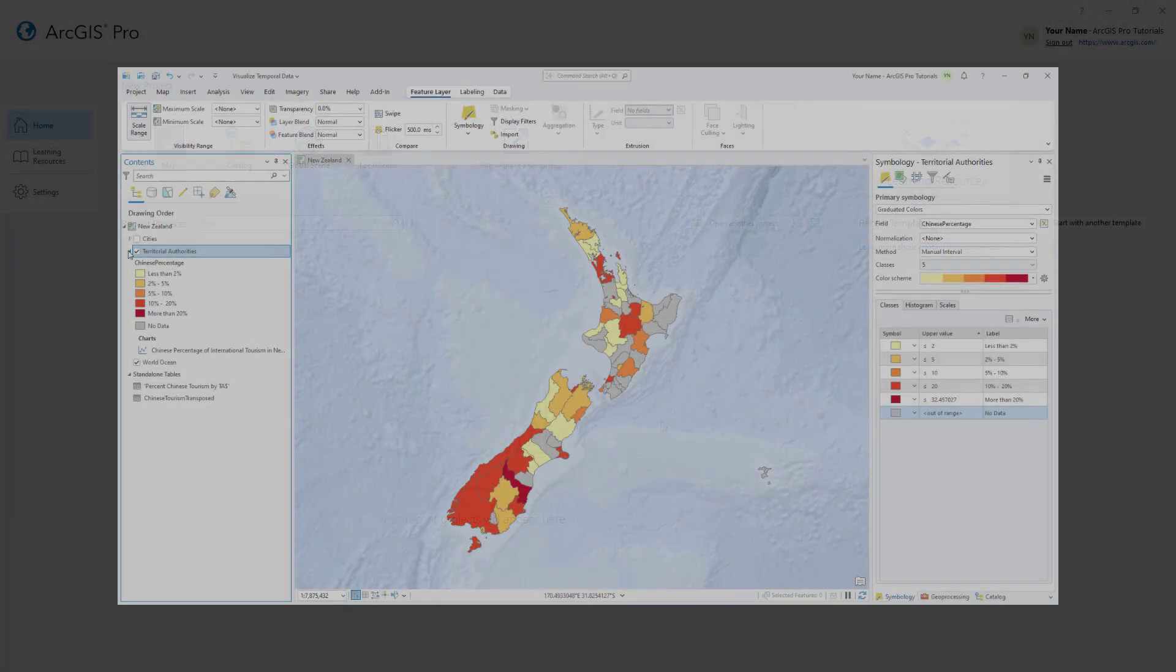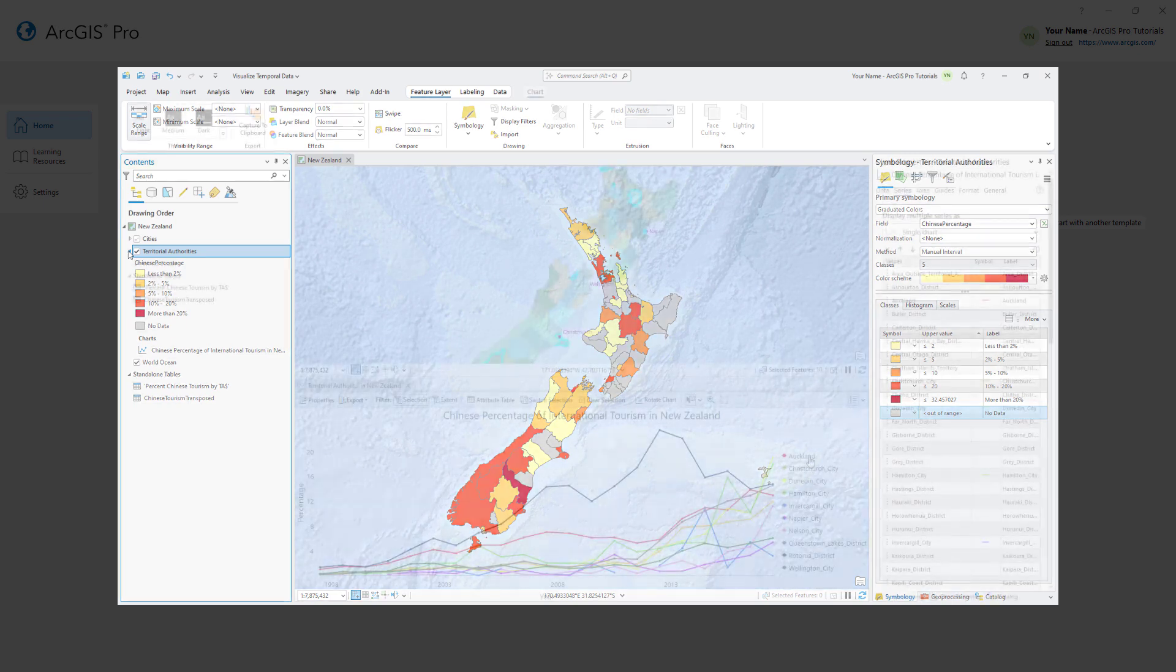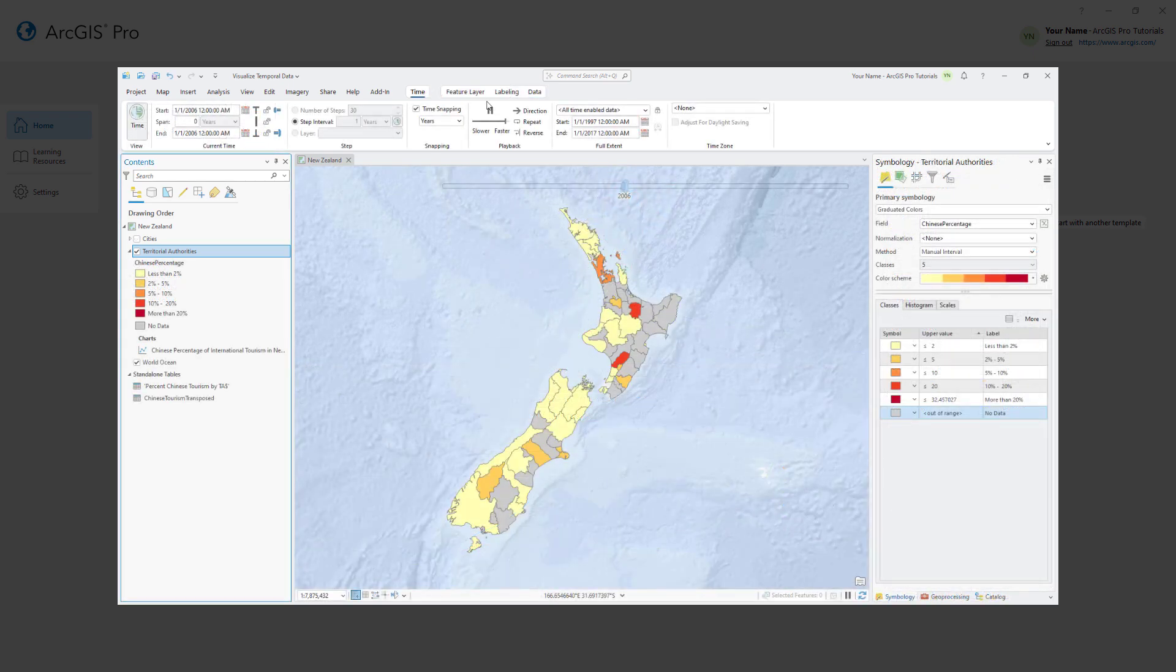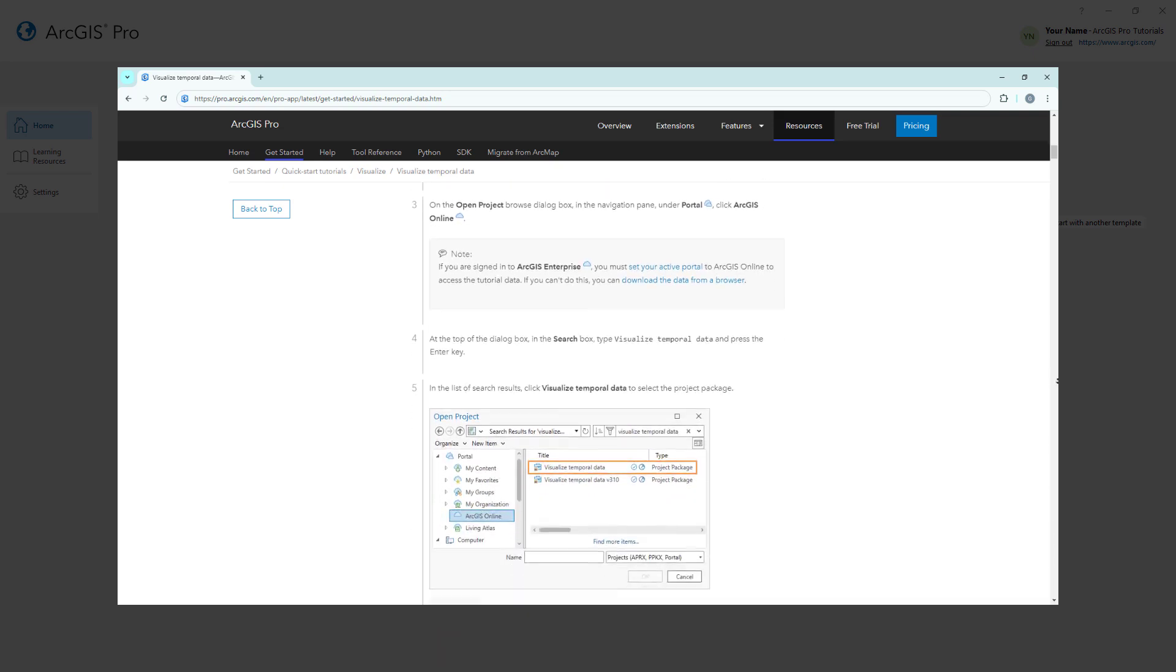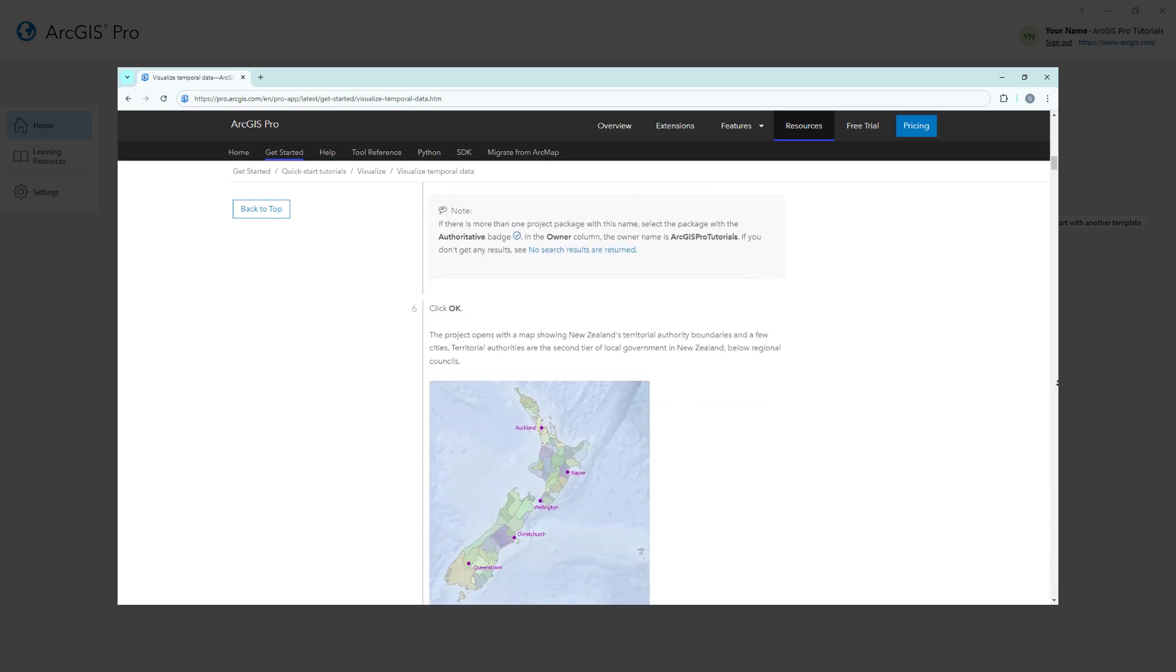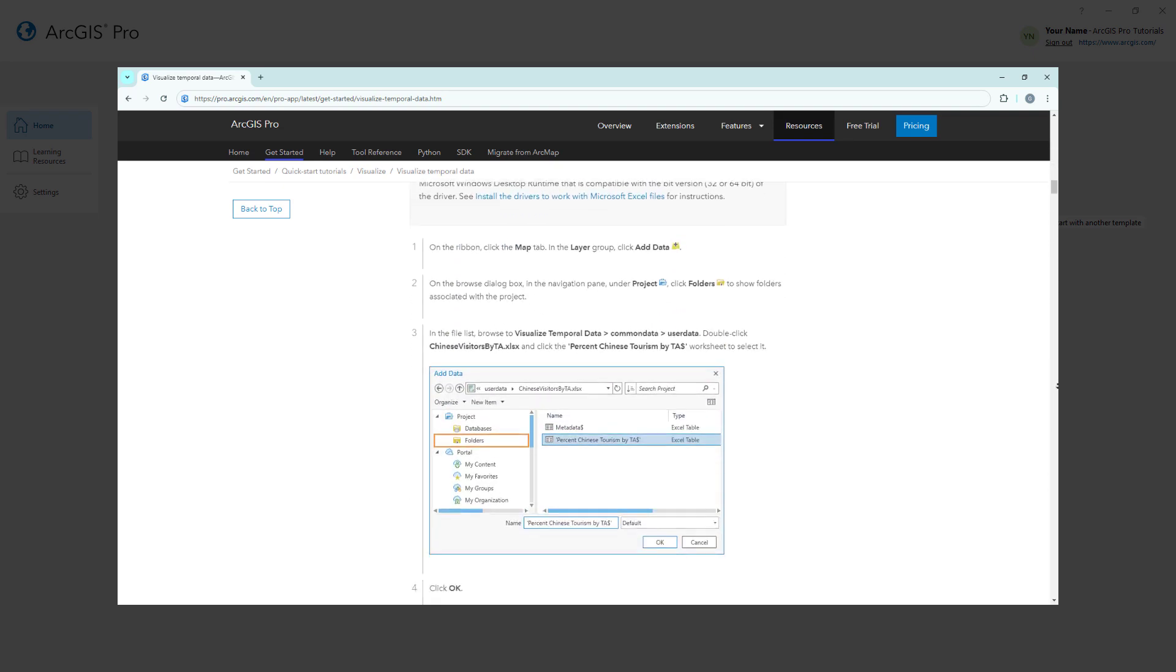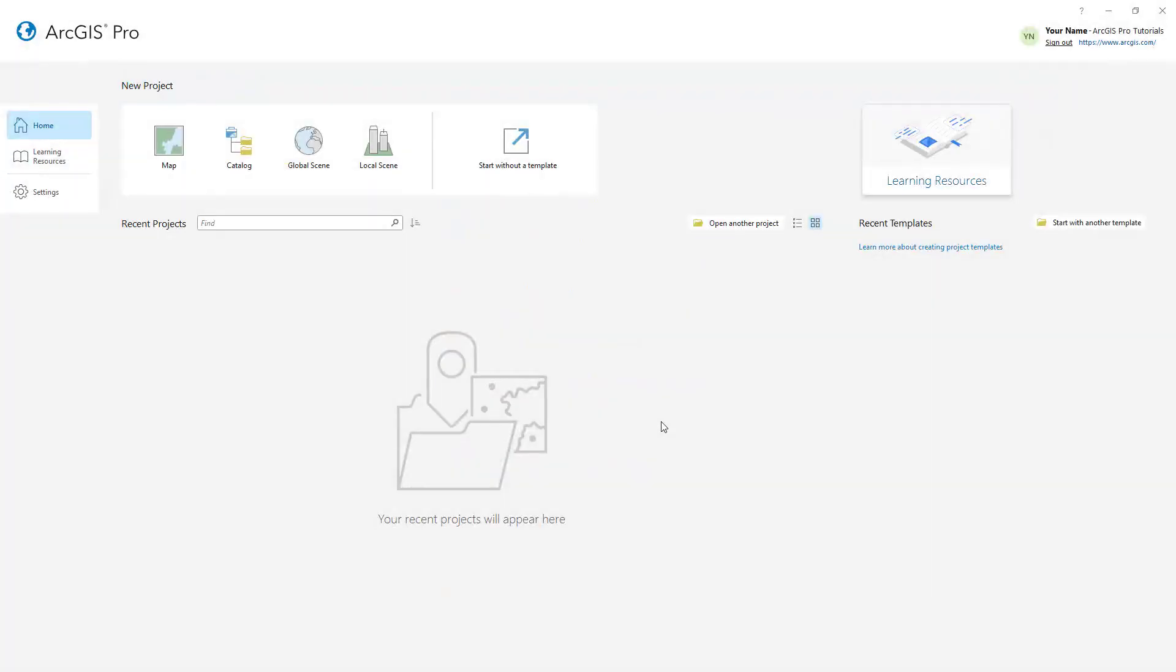In this tutorial you will observe changes in international tourism in New Zealand over a 20-year period, examine trends with a line chart, and visualize the time-enabled data. You can follow the full written instructions for this tutorial in the ArcGIS Pro documentation. Let's get started.